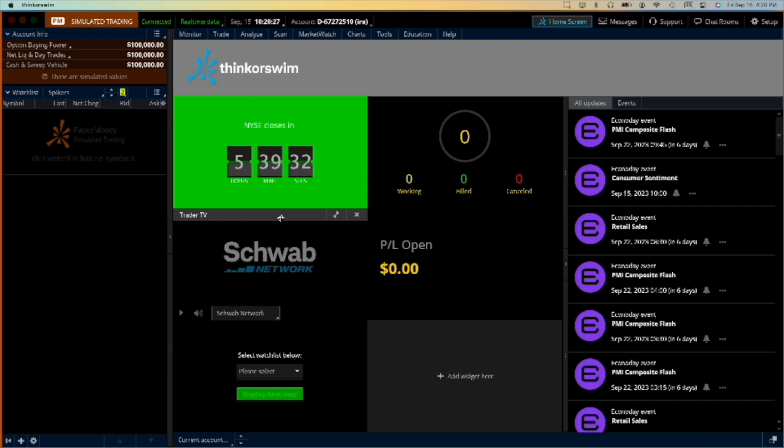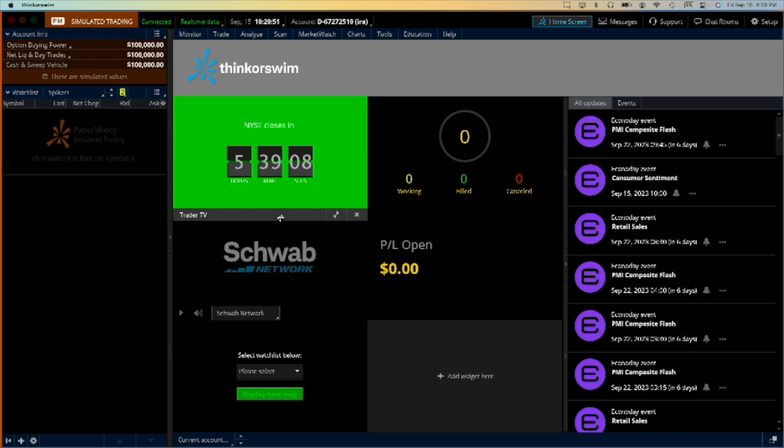Now we are in the Schwab network and the problem is our previous accounts have all been wiped out. What I mean by that is our paper trading accounts, but that gives me the opportunity to start from scratch and set up a new couple of accounts: one I decided for the genie trade and another for the covered call.